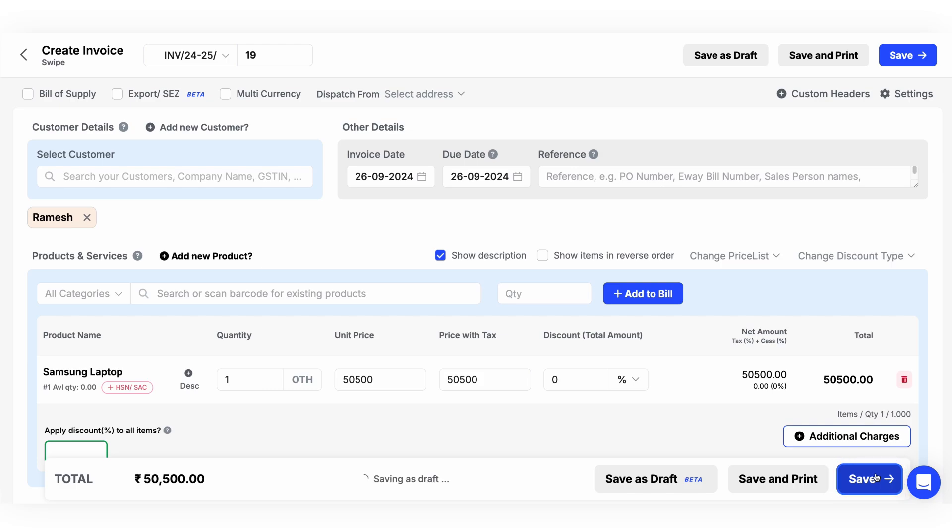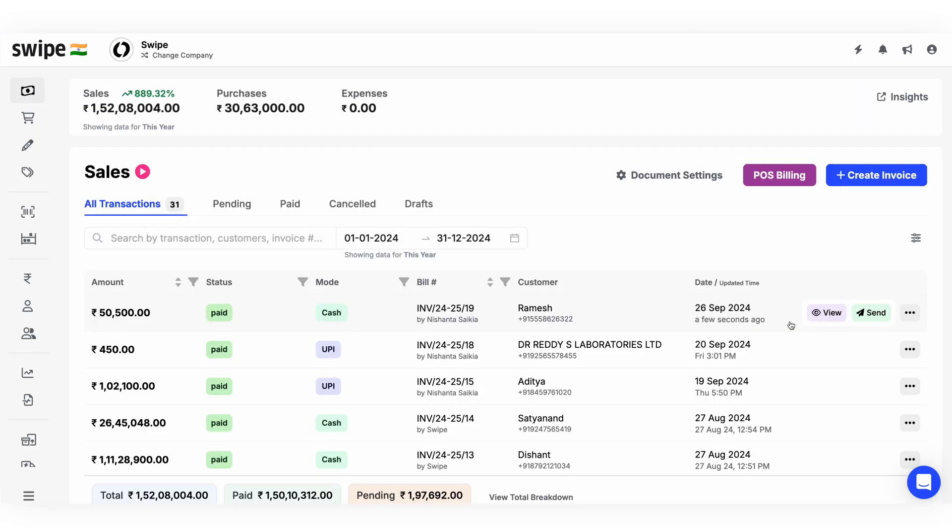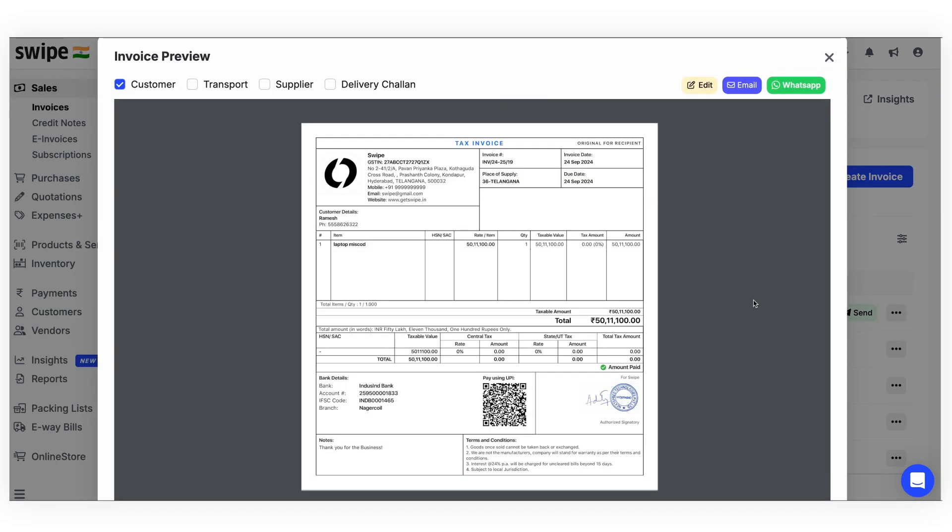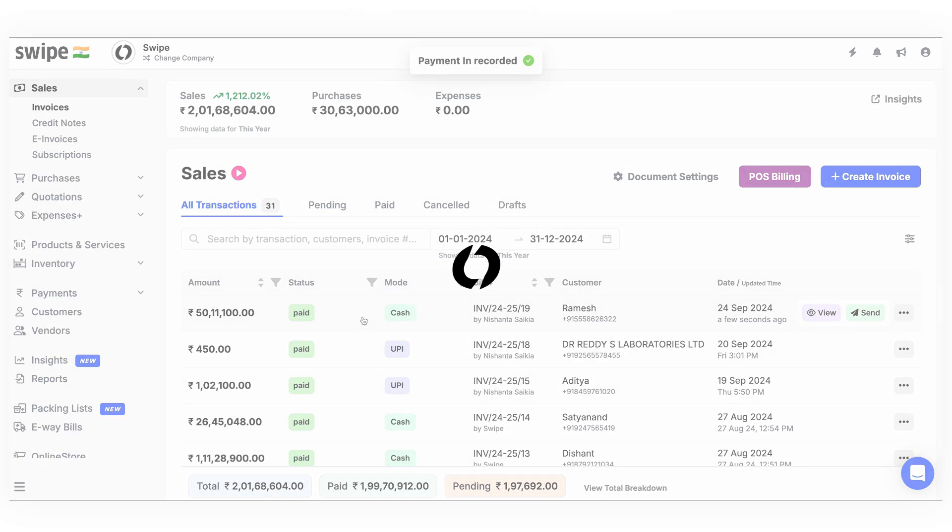Now that we finalized the bill, we can check the status of it. And if you want to preview it, click on the view button. So this is how we can create an invoice easily on the Swipe billing app.